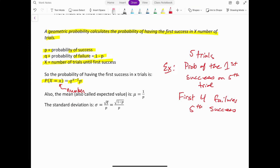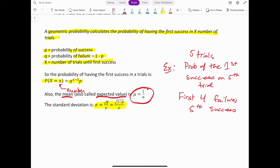The mean is also referred to as the expected value. If you're asked what's the expected number of trials before the first success, that's found by mu equals 1 divided by p, your success rate. The standard deviation is the square root of q divided by p, where q equals 1 minus p.